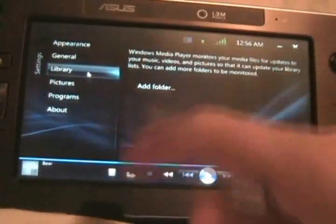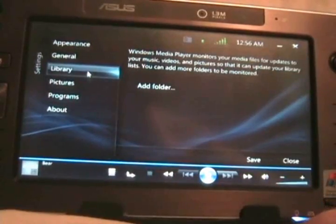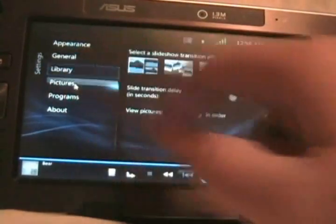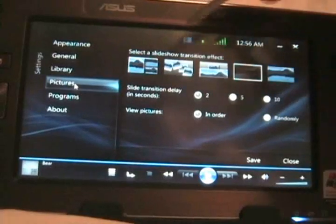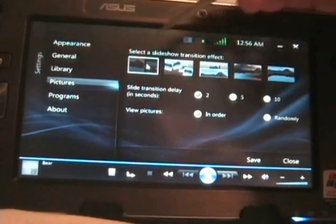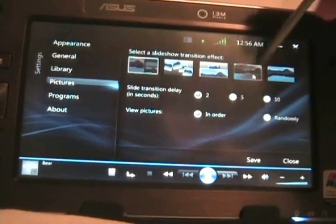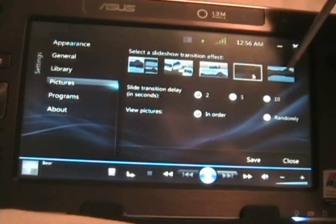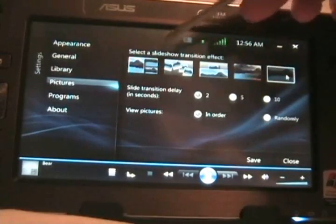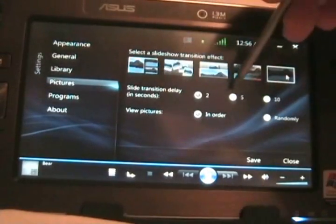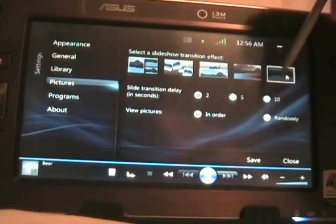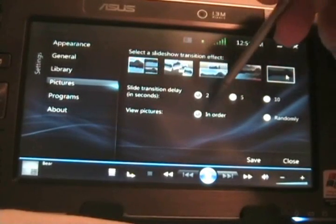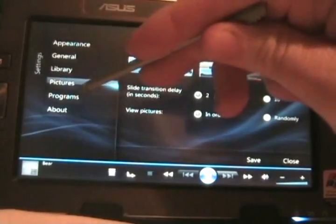You can add folders to your media library here. In pictures, you can change the slideshow version to be whatever you want out of these five here. You can change the delay and the picture order, in order or randomly.